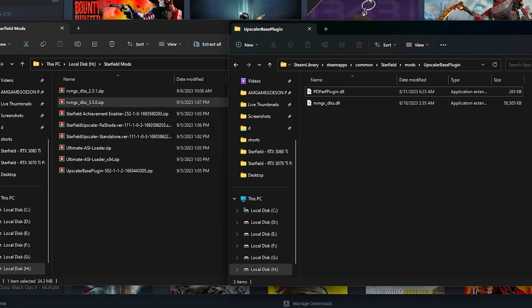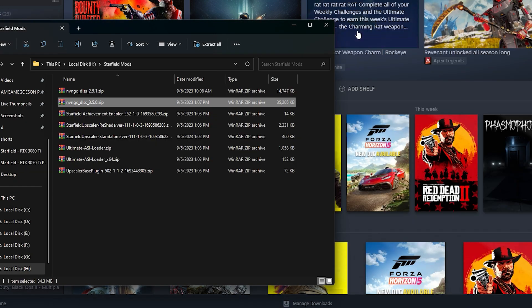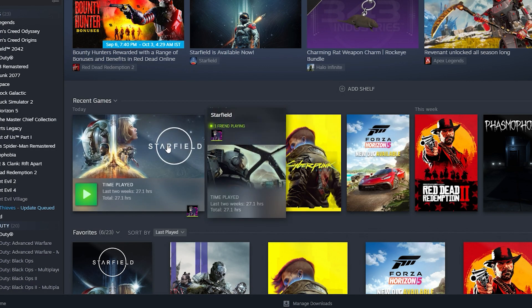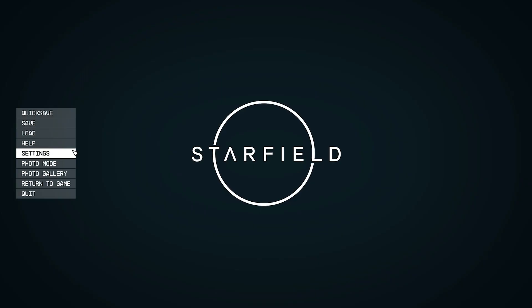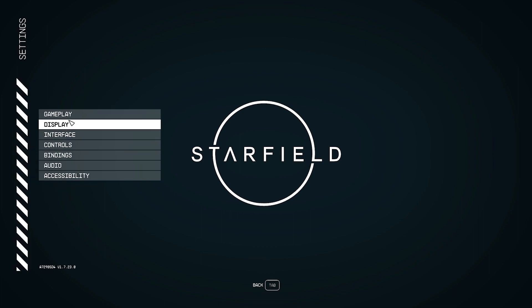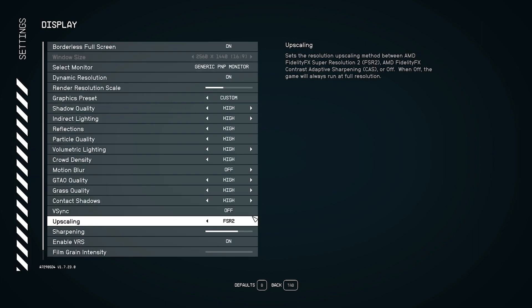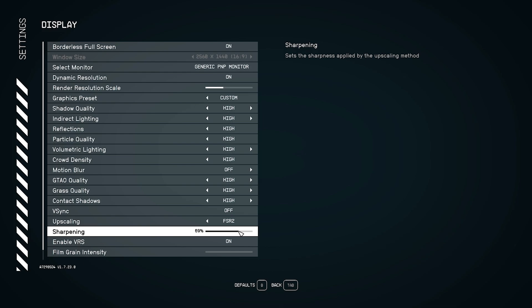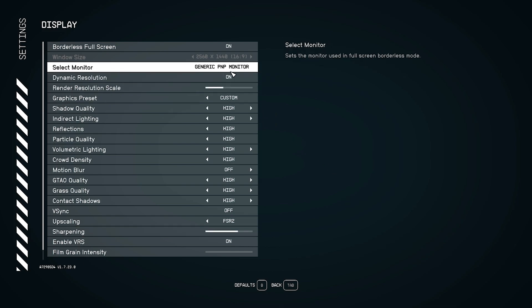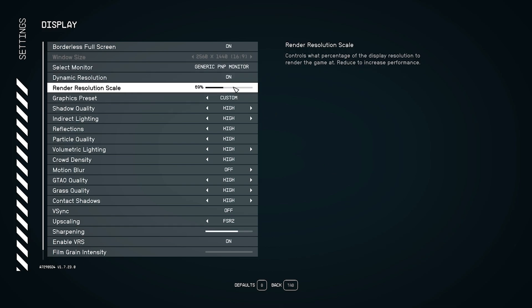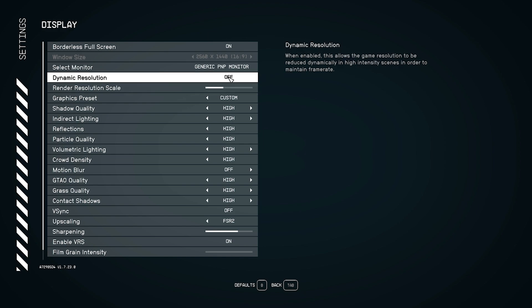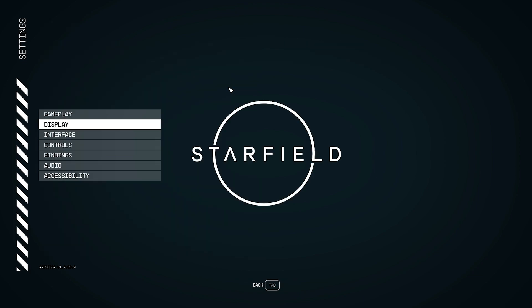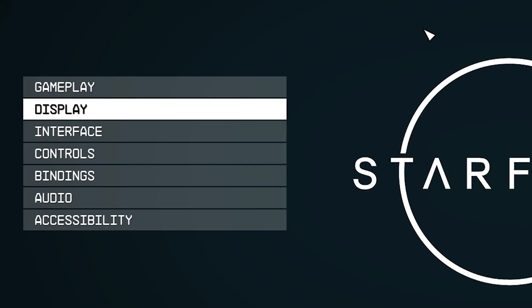So once you're in game, go to the settings, go to display settings in game and make sure you turn on FSR2 upscaling. I'll set the sharpening to 69 and then we go to the render resolution and you set it to around 69, 65 or 70 percent. This is where DLSS quality comes in.